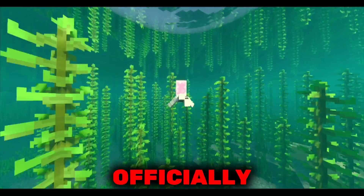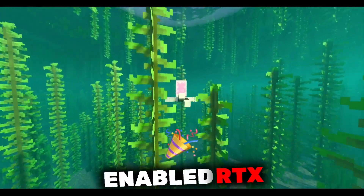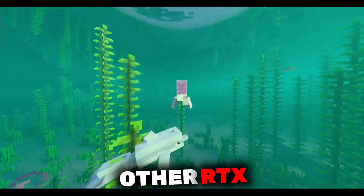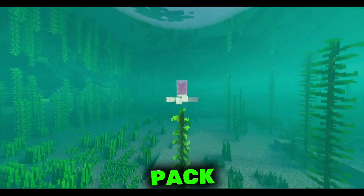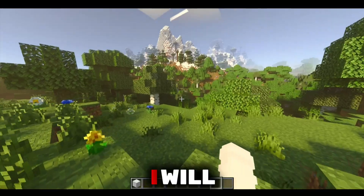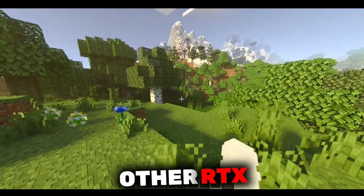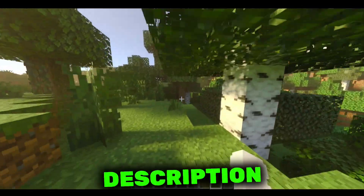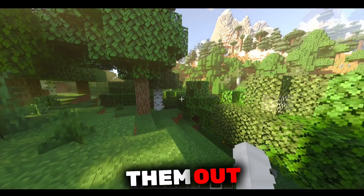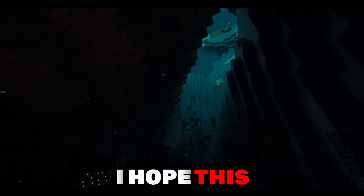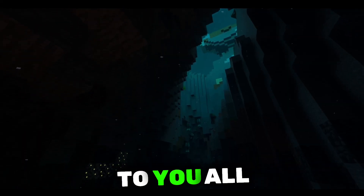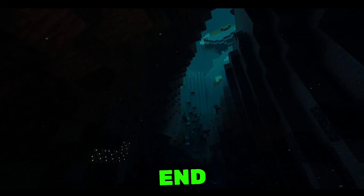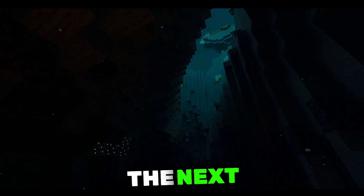Now you have officially enabled RTX in your Bedrock Edition. You can also use other RTX resource packs — I will include links to some other RTX packs in the description if you want. You can even check them out. I hope this video was helpful to you all. Thanks for watching until the end. See you in the next video.